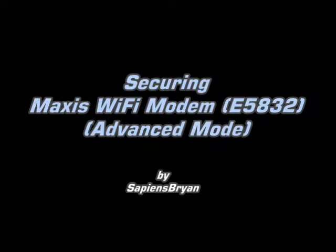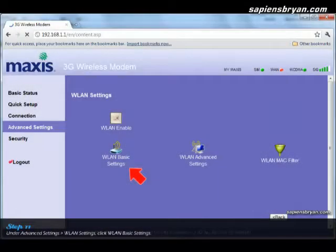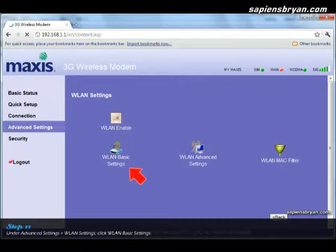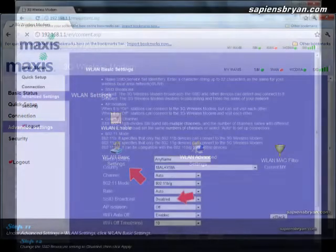Okay, now we are in the advanced mode of securing Maxis Wi-Fi modem. One of the things that we can do is disable the SSID broadcast. This can be done under Advanced Settings, WLAN Basic Settings.